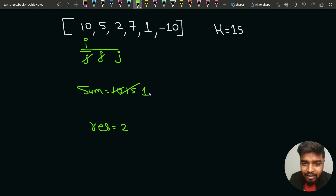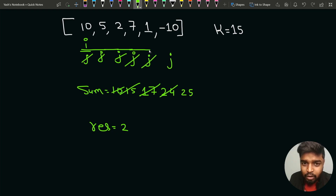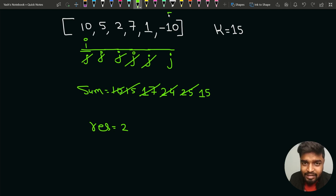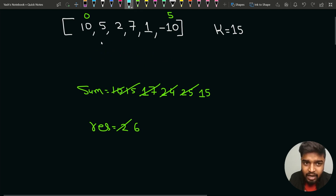When j reaches index 5, the sum becomes 15 again, which is equal to k. The length is j minus i plus 1: 5 minus 0 plus 1 equals 6, so the result is updated to 6. This is how we explore all subarrays starting from index 0. Then i moves forward and we explore all subarrays starting from index 1: [5], [5,2], [5,2,7], and so on, updating the sum and result whenever sum equals k.